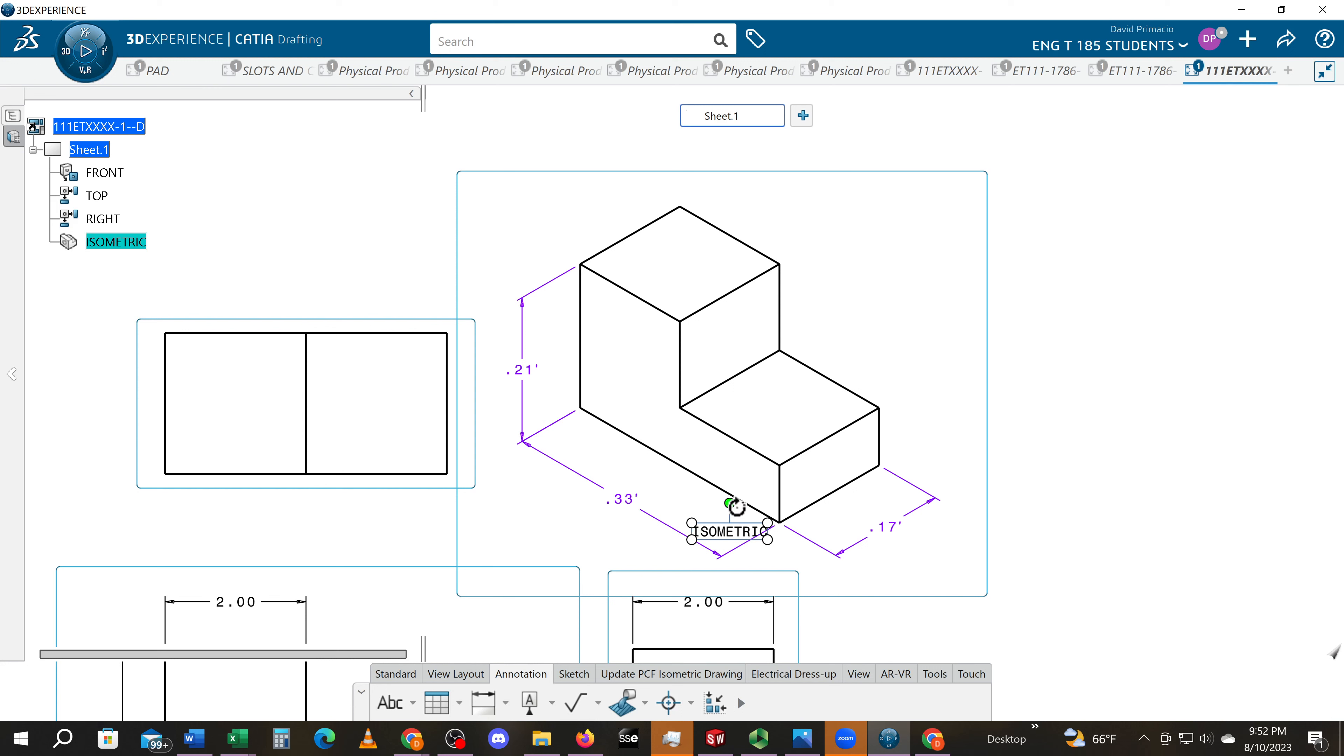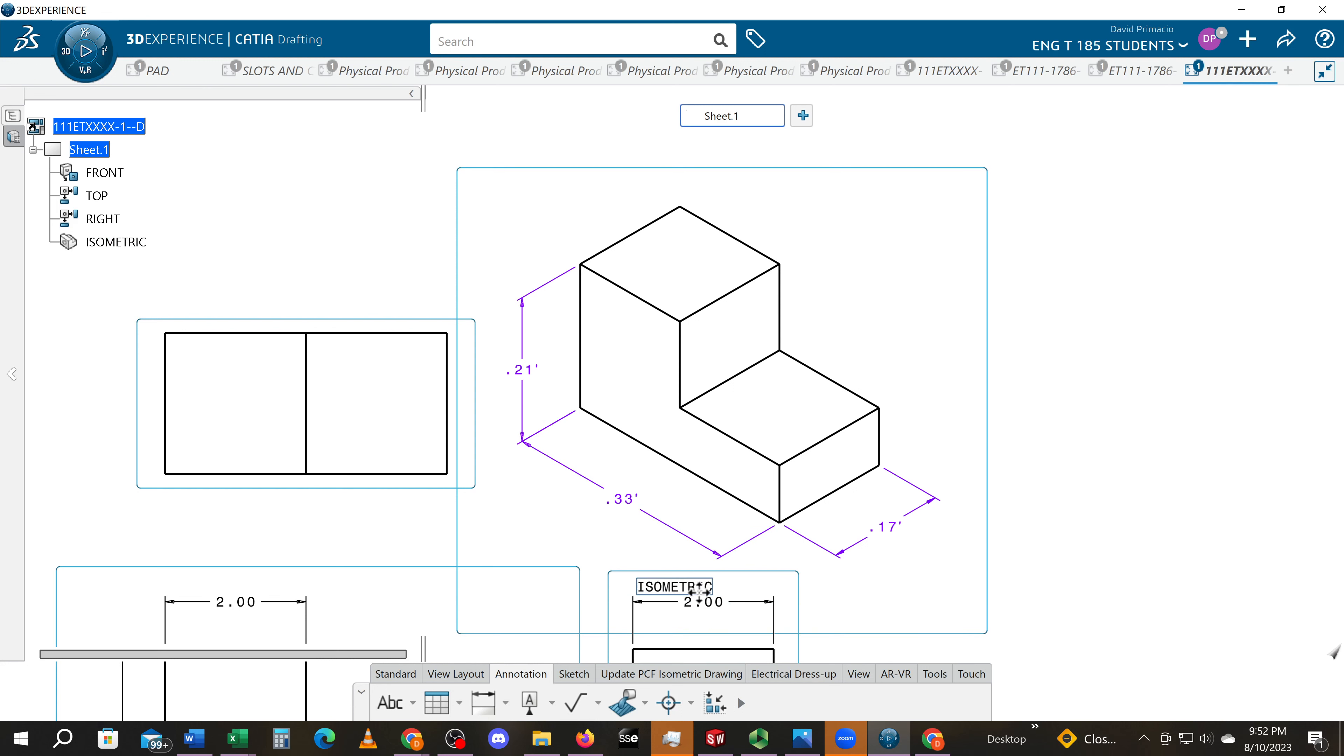I'll grab this green bar here, I believe—no, that's going to rotate it, sorry. I'm going to try and grab the edge over here and move this just out of the way for now.